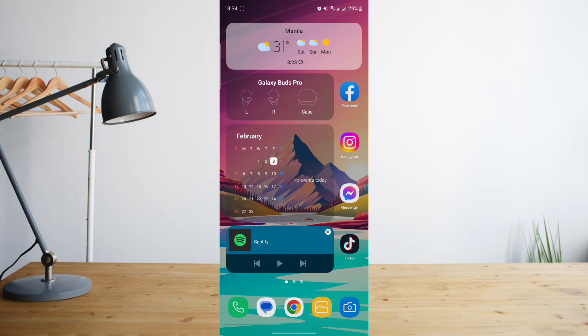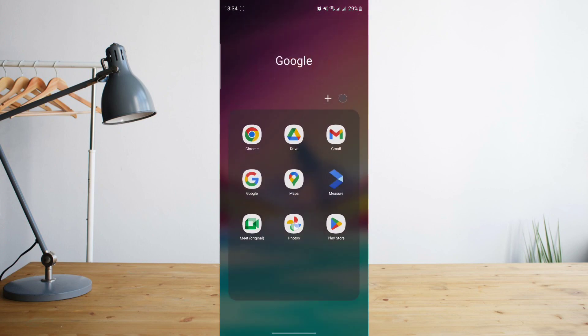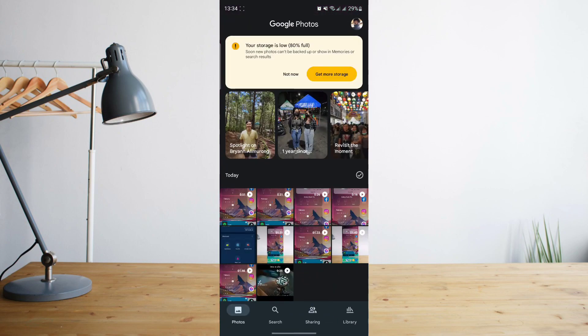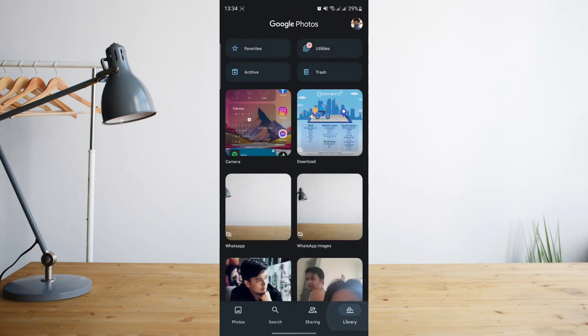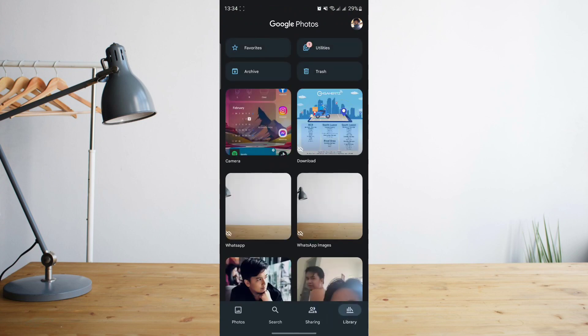So to get to that, all you have to do is go to your Google Photos app, and then go to your library, and then click on utilities.